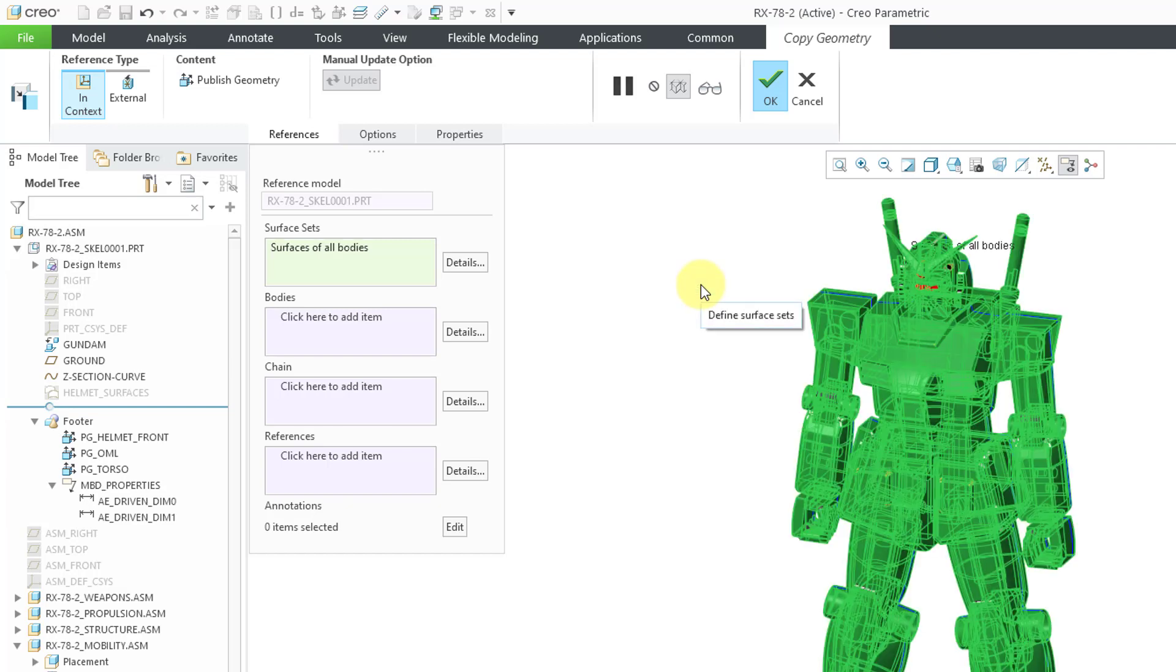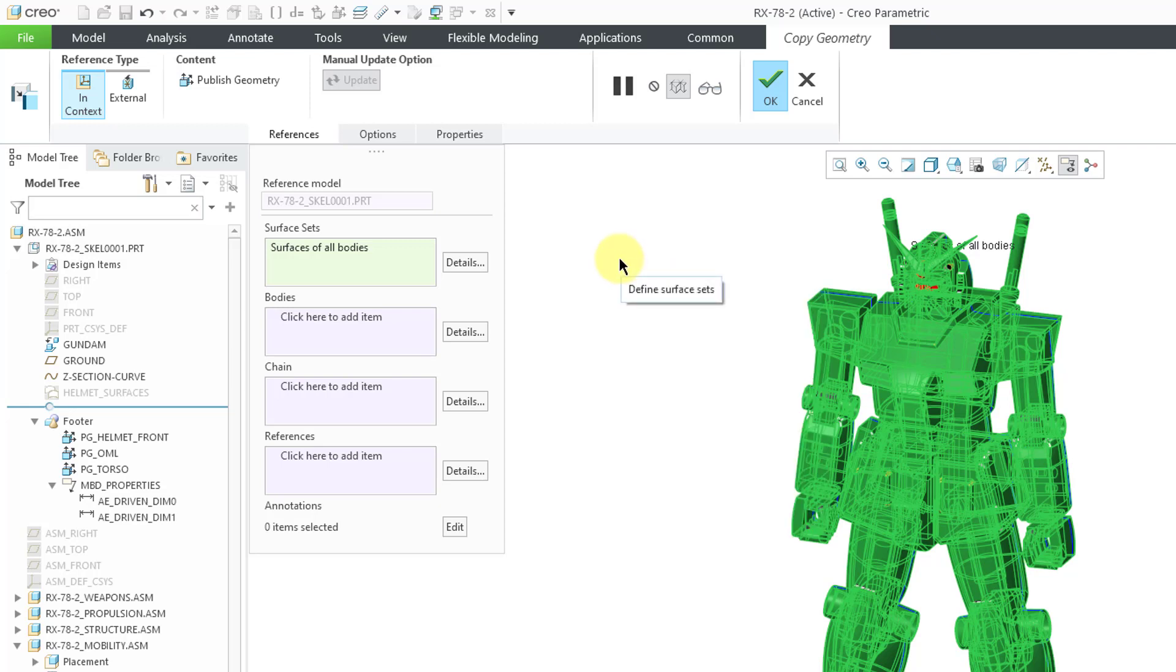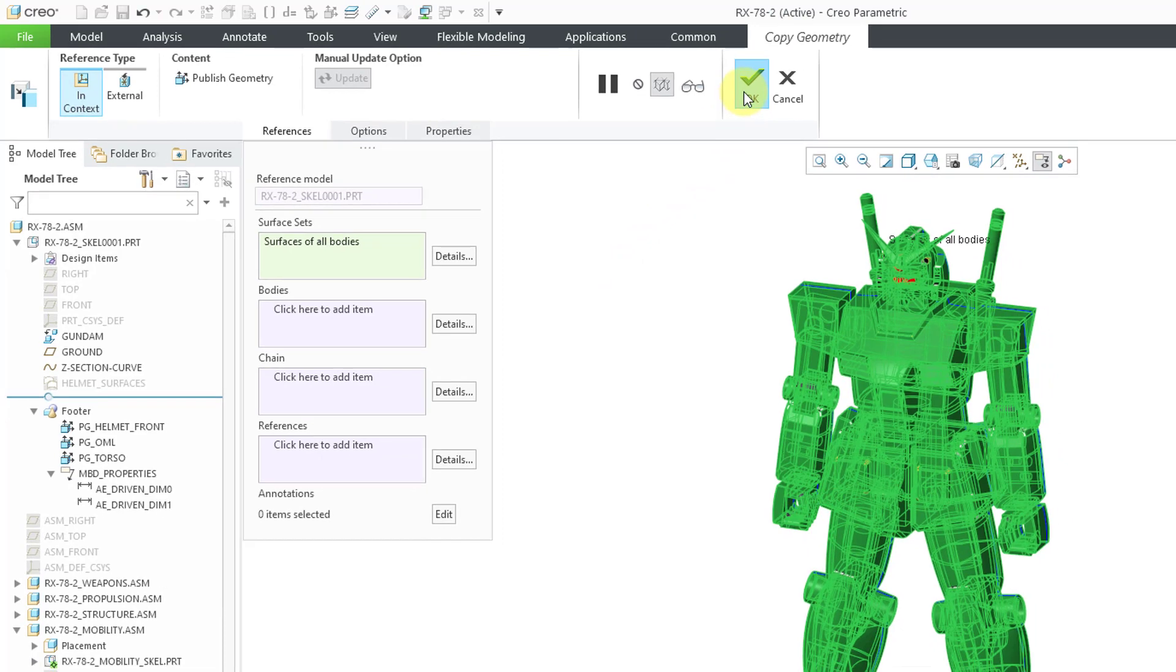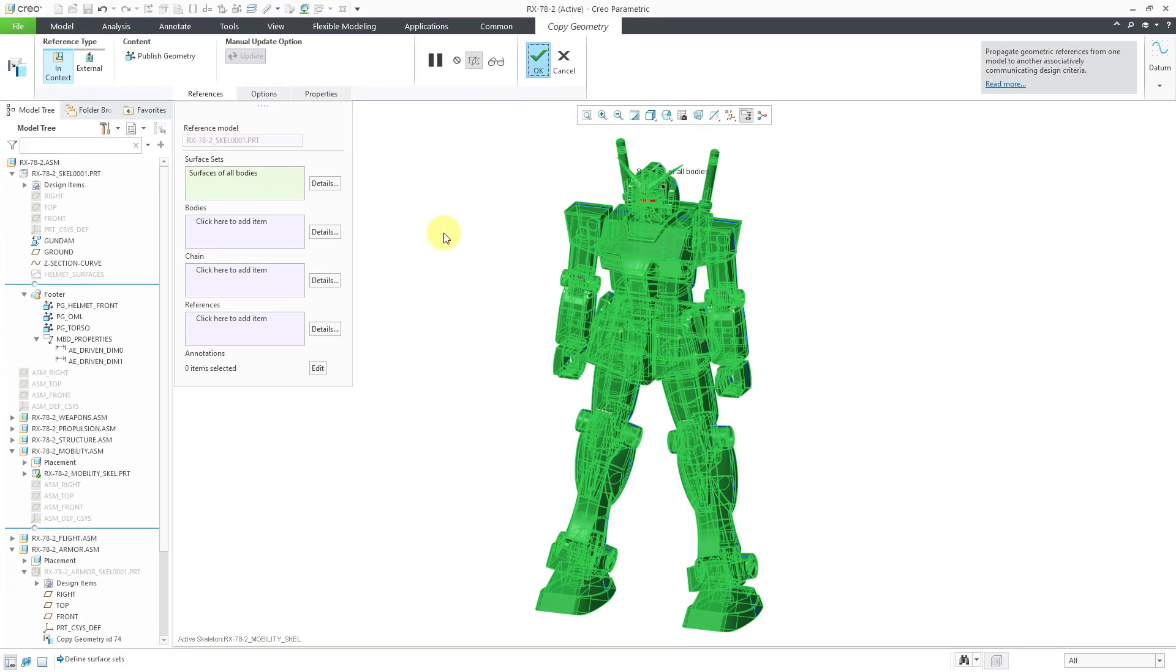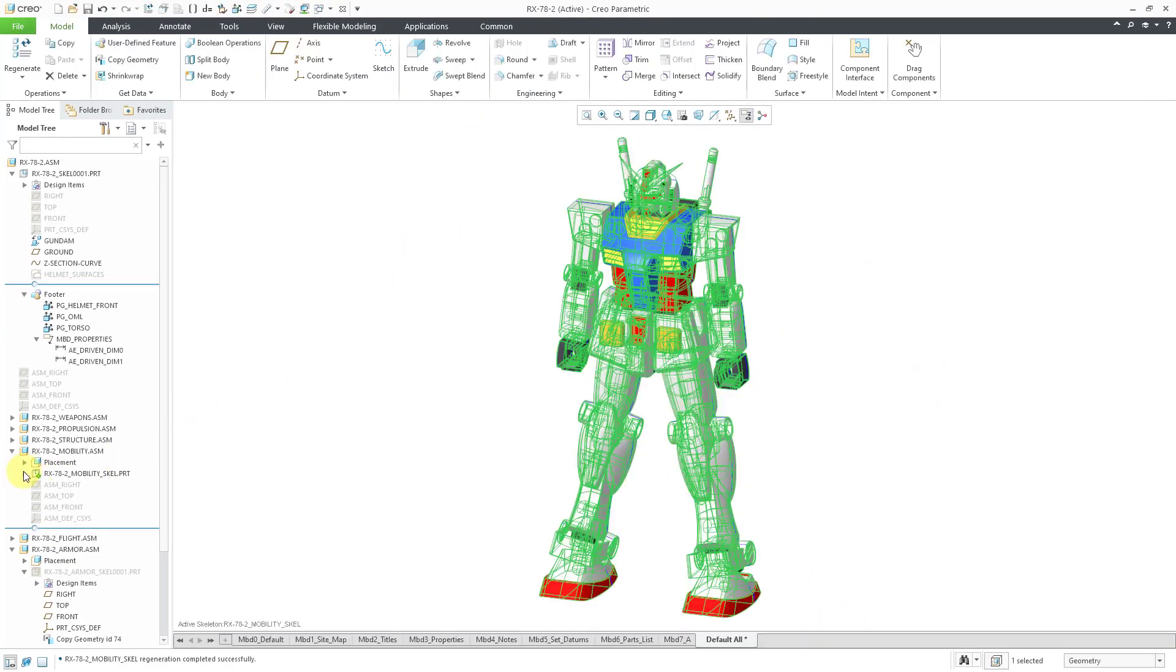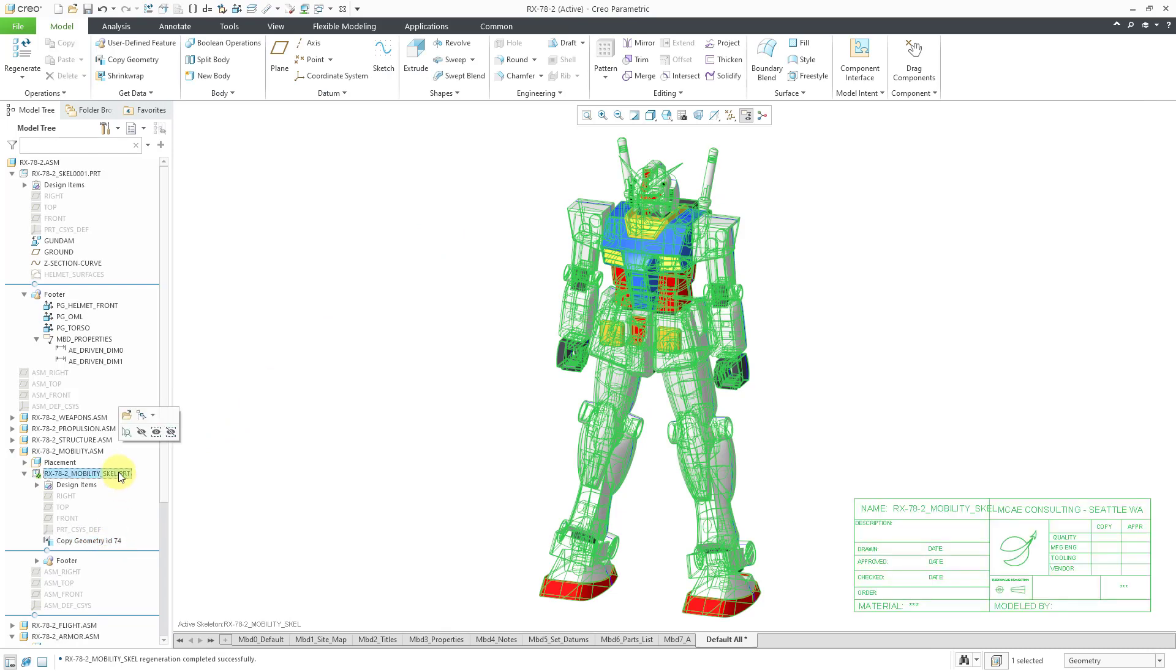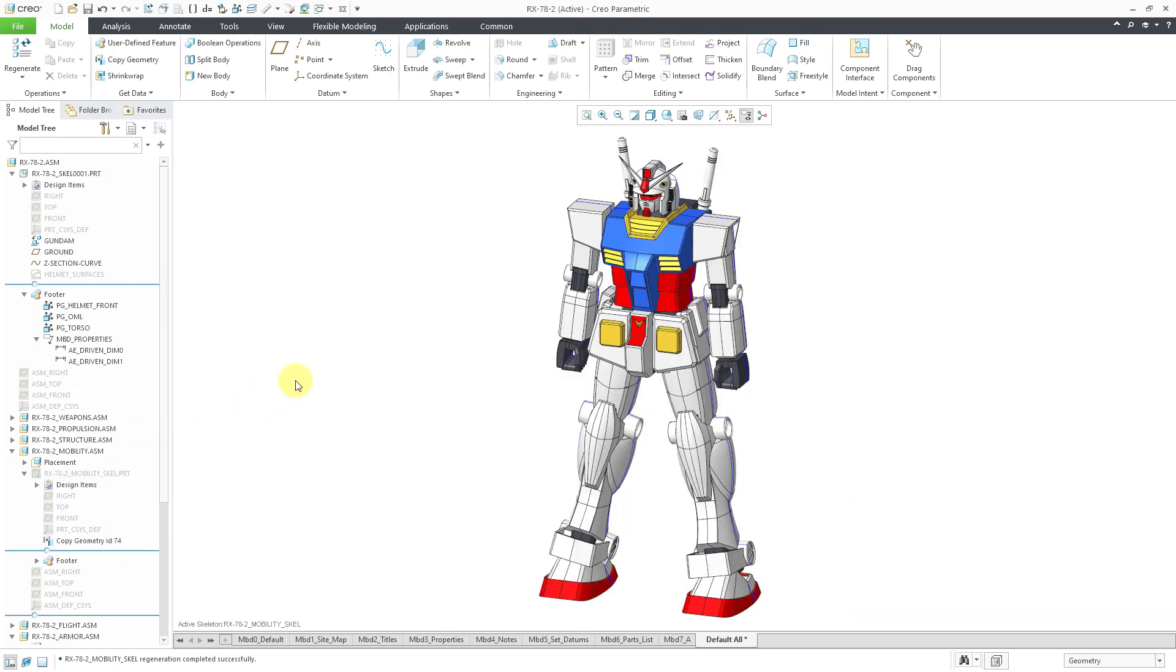So I'll click on that. Alternatively, there's a choice underneath there just to grab the surfaces of the selected body. Let's hit the check mark once more. And we have the Copy Geometry feature created inside there. Let me hide the skeleton at that level.